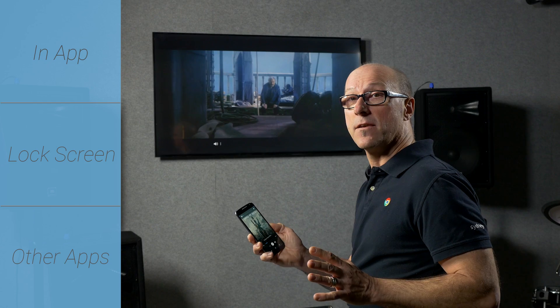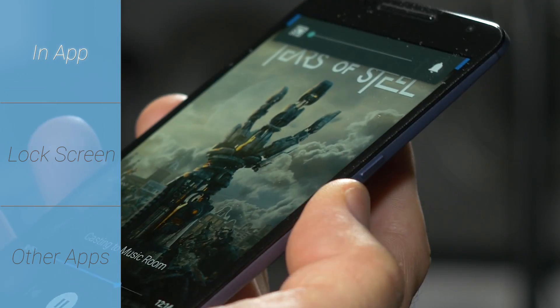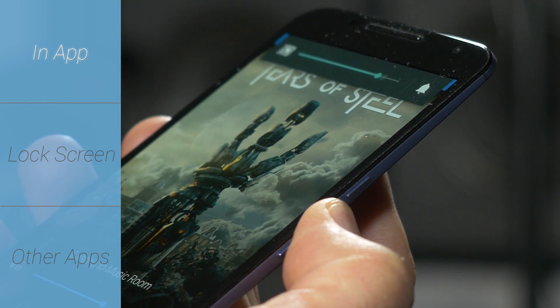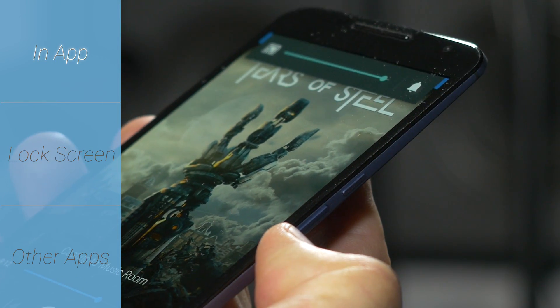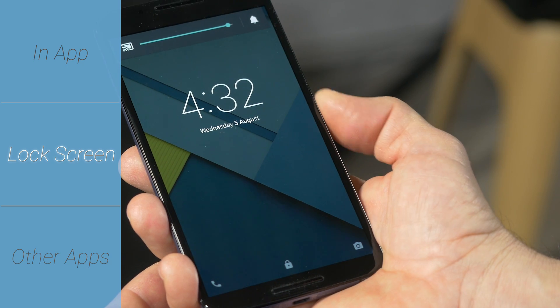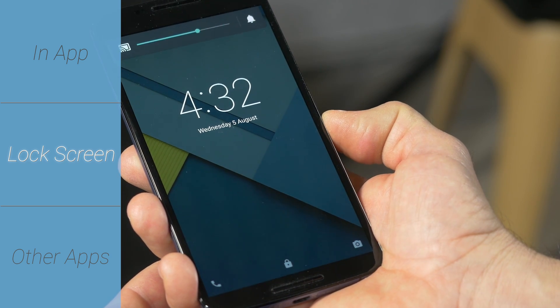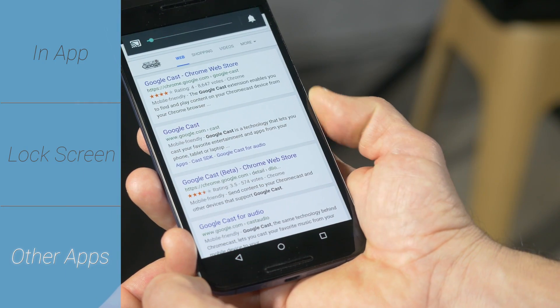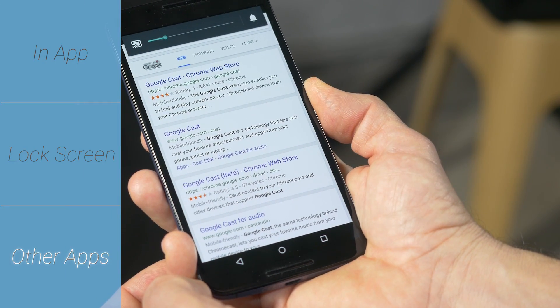So let's break it down. First, you need to make sure that the buttons on the phone control the volume on the cast device. Secondly, they should work on the lock screen, and thirdly, they should even work when you're in another app.